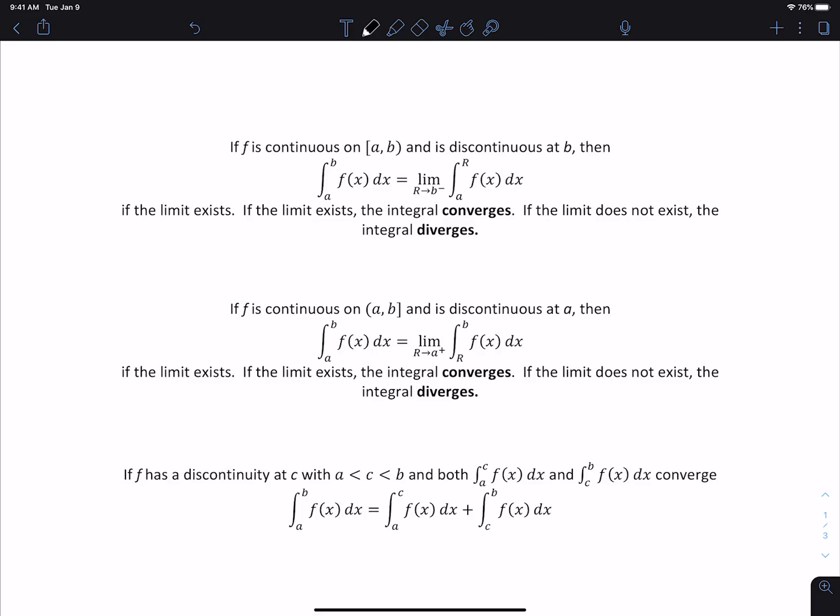If the limit exists, the integral converges. If the limit does not exist, we say the integral diverges. The same idea applies to the next two cases: if f is discontinuous at a, we define it as the limit as r approaches a from the right. And if f is discontinuous somewhere between a and b, if both parts converge, we define the integral from a to b as the sum of those two integrals, like we did in the last example of the previous video.